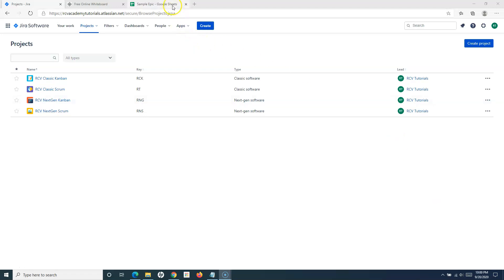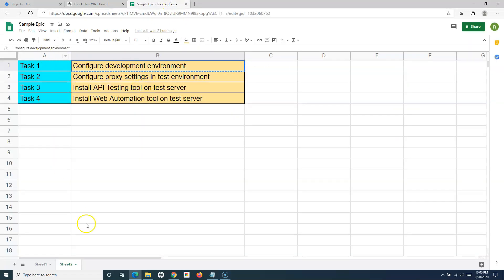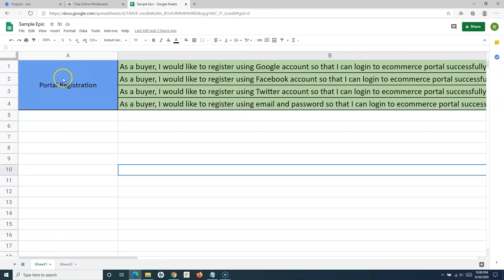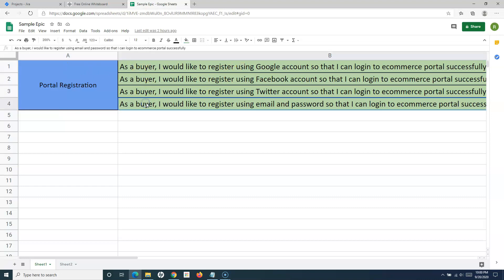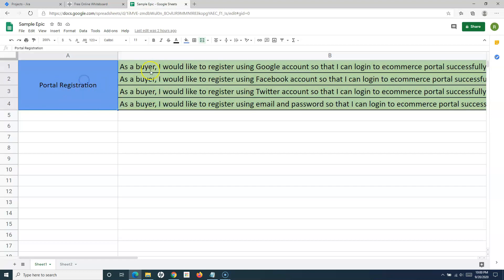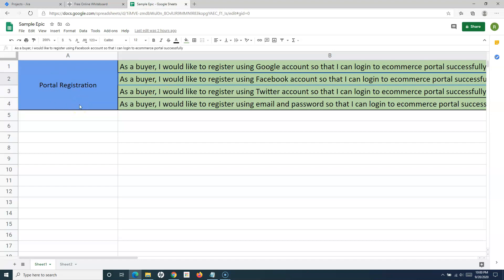Most of the time your Epic within your project will have multiple stories that you need to add. For example, we have taken here this sample Epic. This Epic is basically a portal registration of an e-commerce portal, and these are some dummy stories that I have written — four stories need to link to that particular Epic. How can you link or associate these stories to an Epic within different projects in Jira Cloud? That's what we are going to learn in this tutorial.